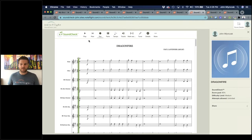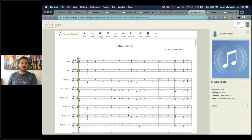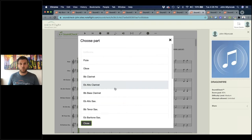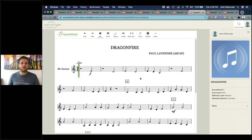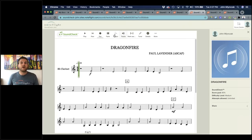You can have unlimited NoteFlight and SoundCheck scores in your NoteFlight Learn account. This is what SoundCheck looks like — I can play it and select individual parts. SoundCheck automatically lists your score and parts in score order. I can find my B-flat clarinet part. You have playback options — you can set the tempo from the NoteFlight score, drag to adjust, reset, go minus 1 BPM or minus 5 BPM. You can practice at different tempos.